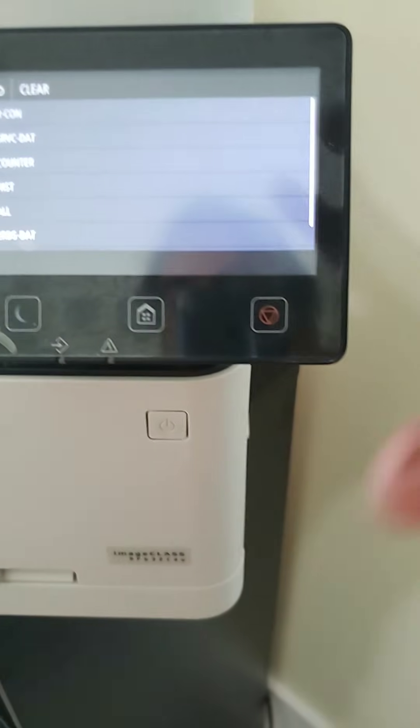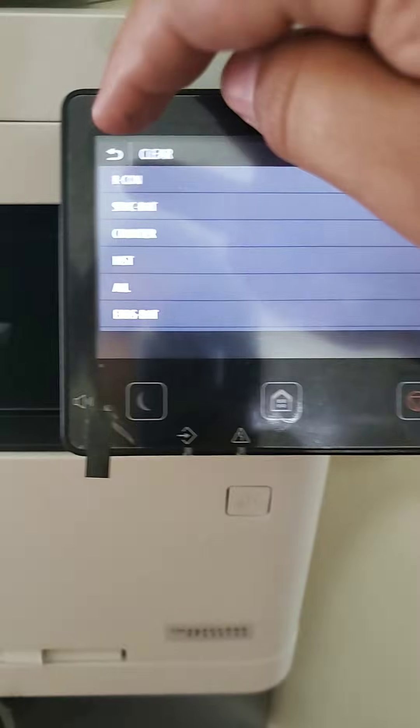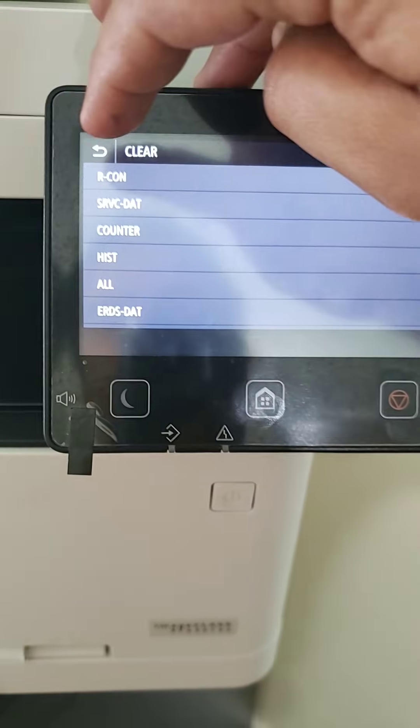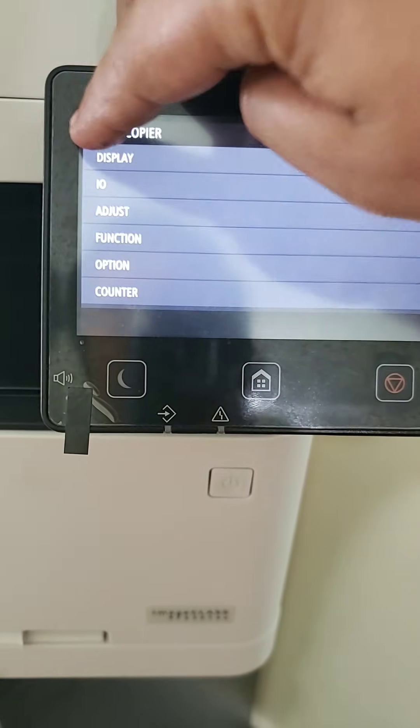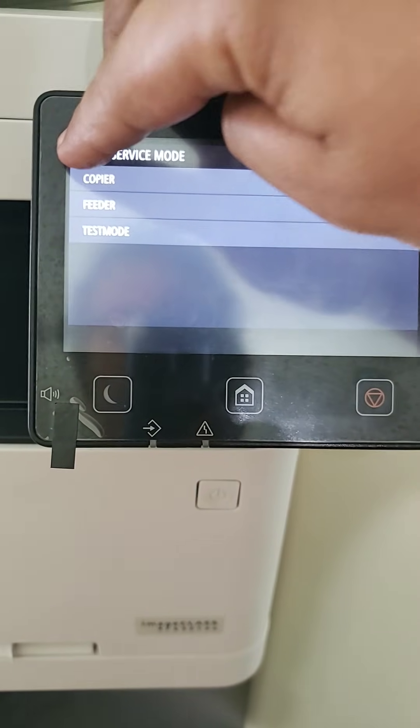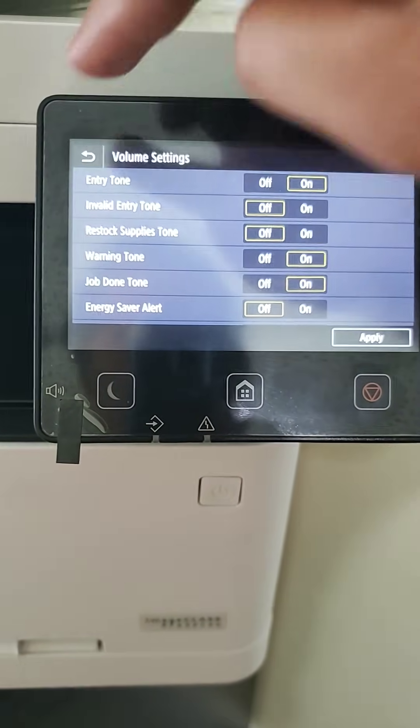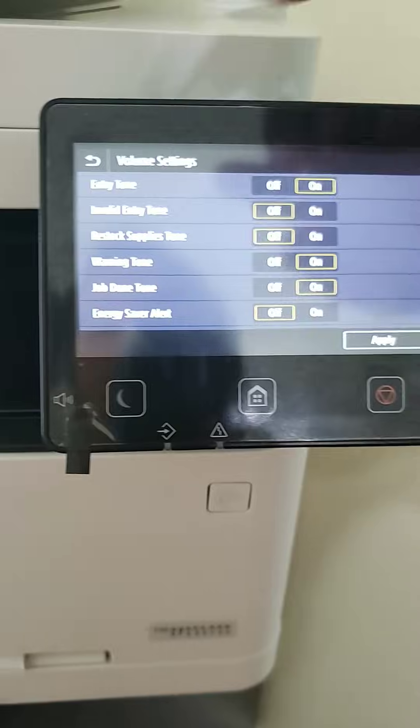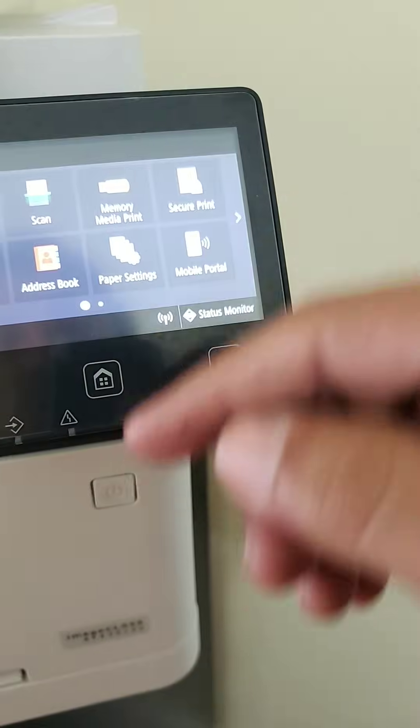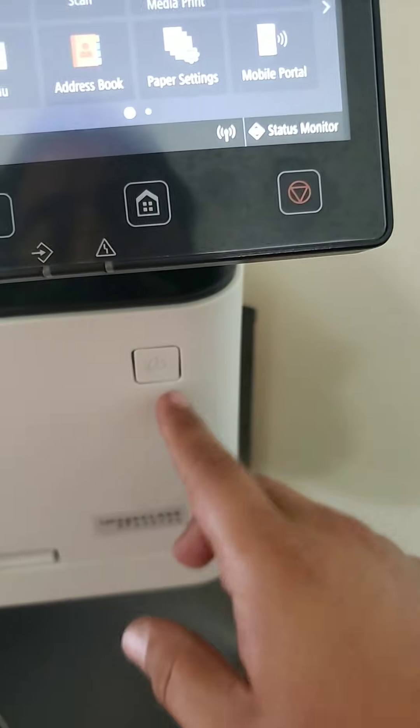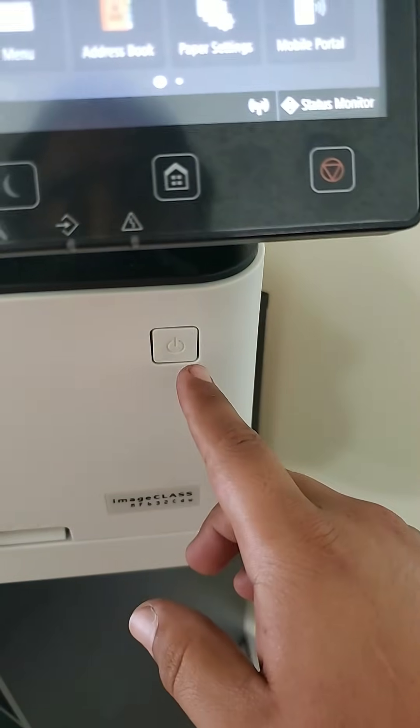And it'll clear it and then you go back until you get on to volume settings again. Just go to home. Turn it off.